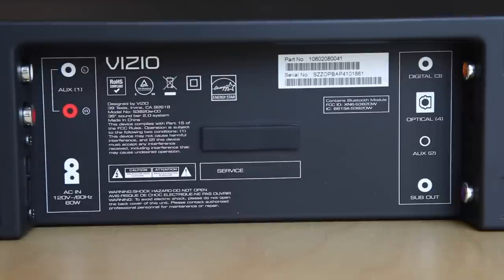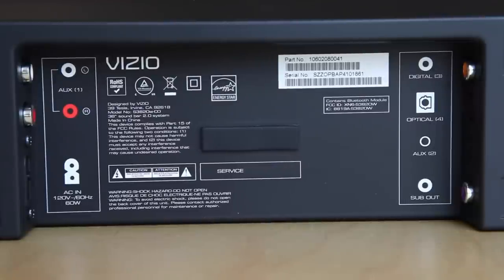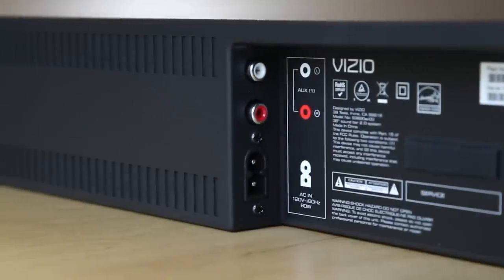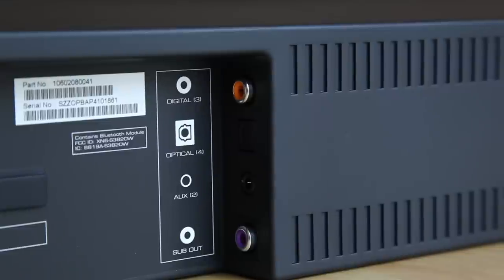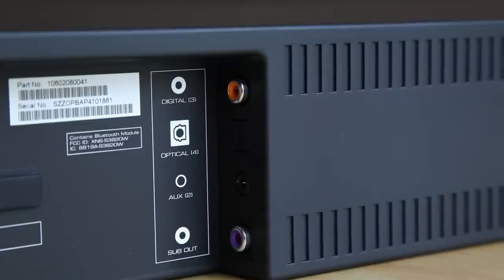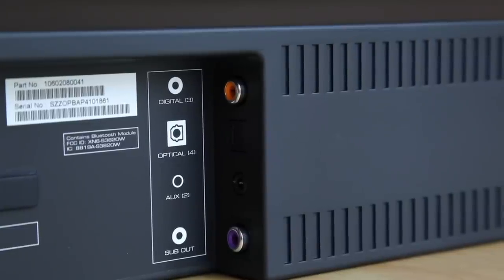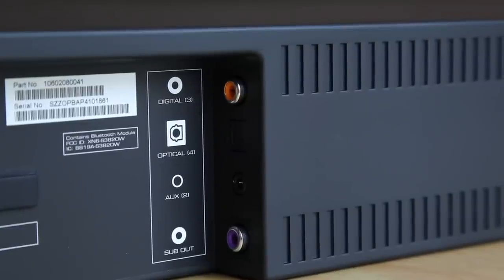There are four ways to send audio to the Vizio S3820W soundbar. There's an RCA connection, an eighth inch jack, a digital coaxial, and a digital optical connection.